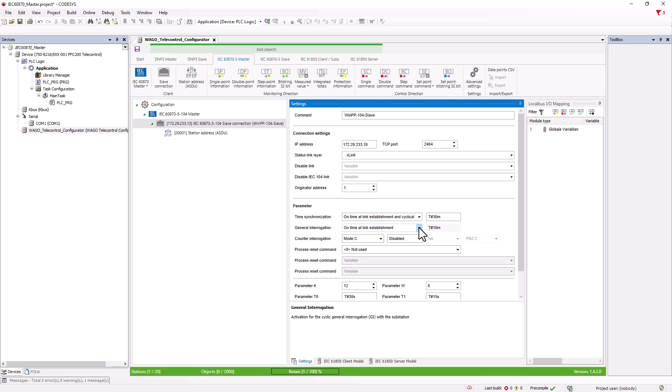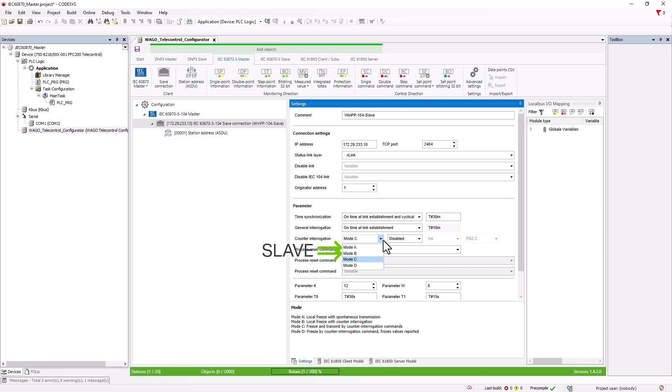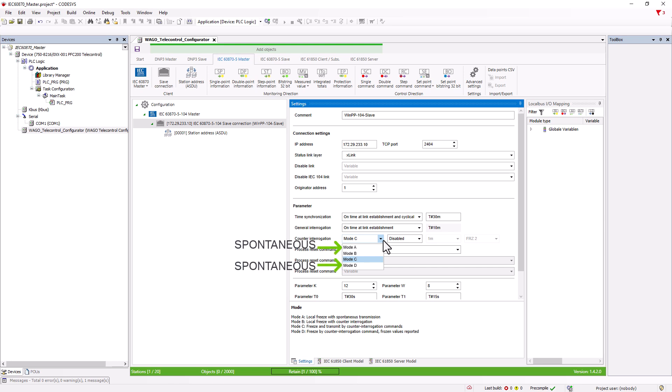For counter interrogation, you can specify how the counter values are to be transmitted. The transmission can be initiated either by the slave by selecting mode A or B, or by the master by selecting mode C or D. Once the counter has been freezed, that is to copy it from the current counter memory to a standby memory and timestamp it, it can be transmitted. This can be done spontaneously in modes A or D, so automatically after the freeze command or only after the counter has been interrogated again in modes B and C.